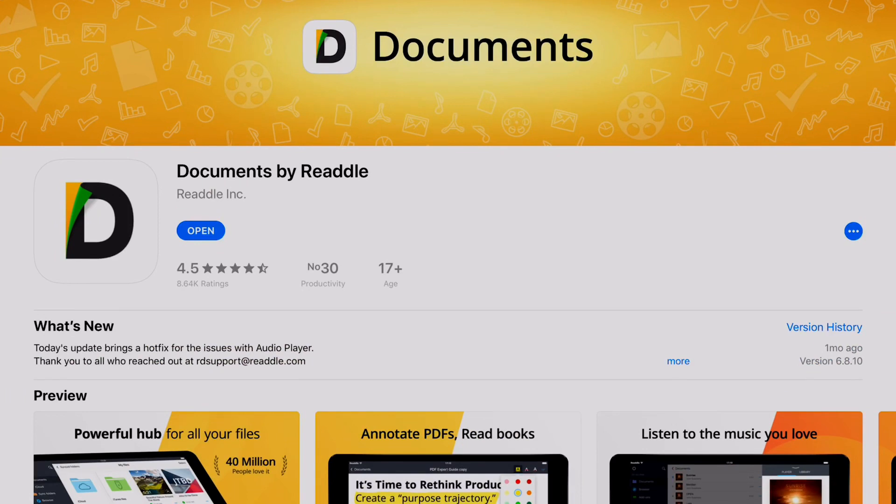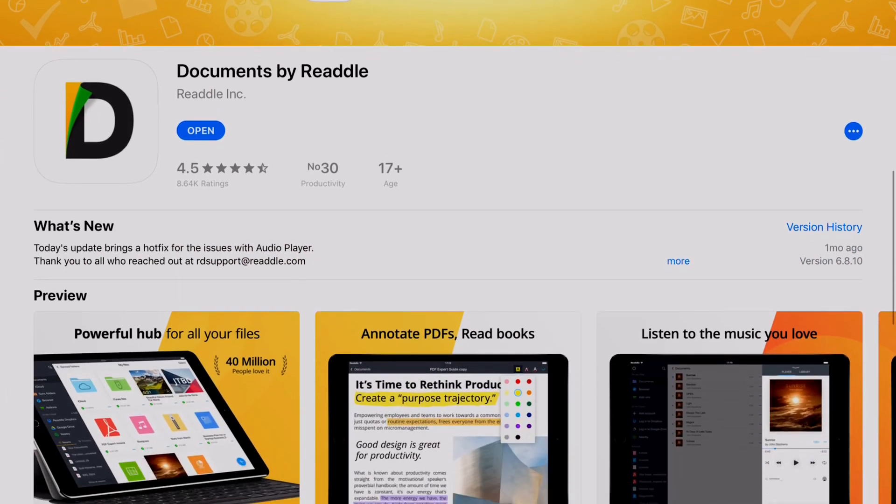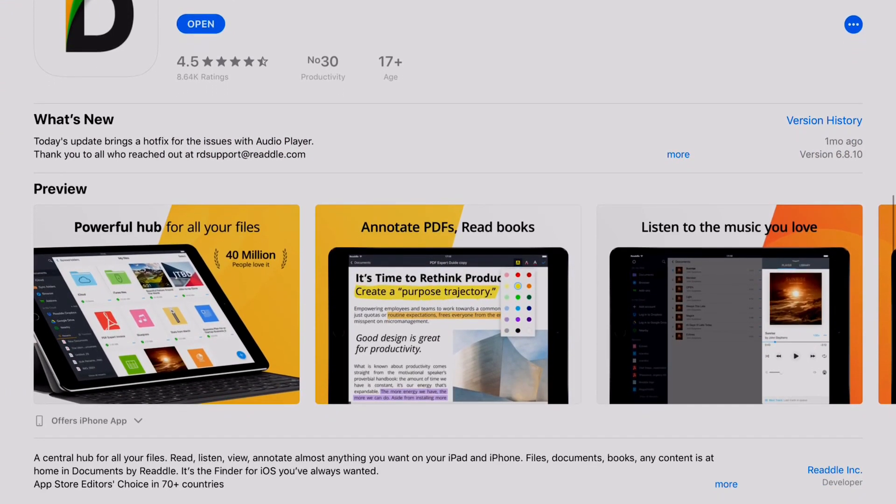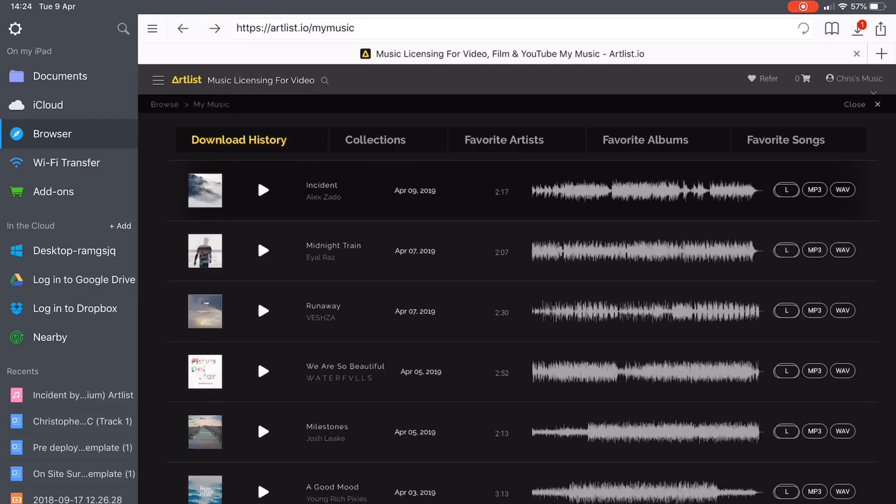Let's start off by downloading the app Documents. Once this is done, open up the browser inside of this app.